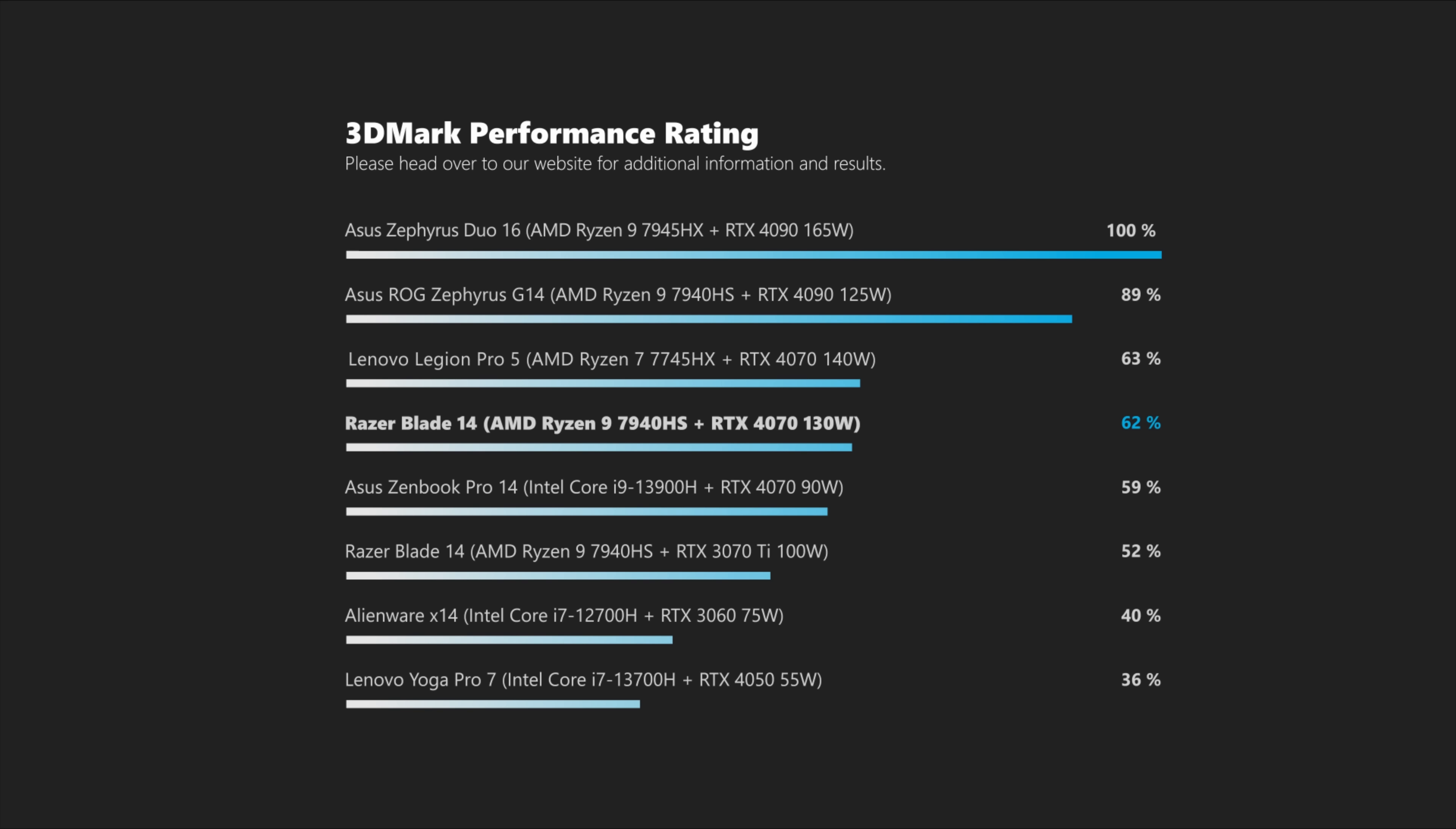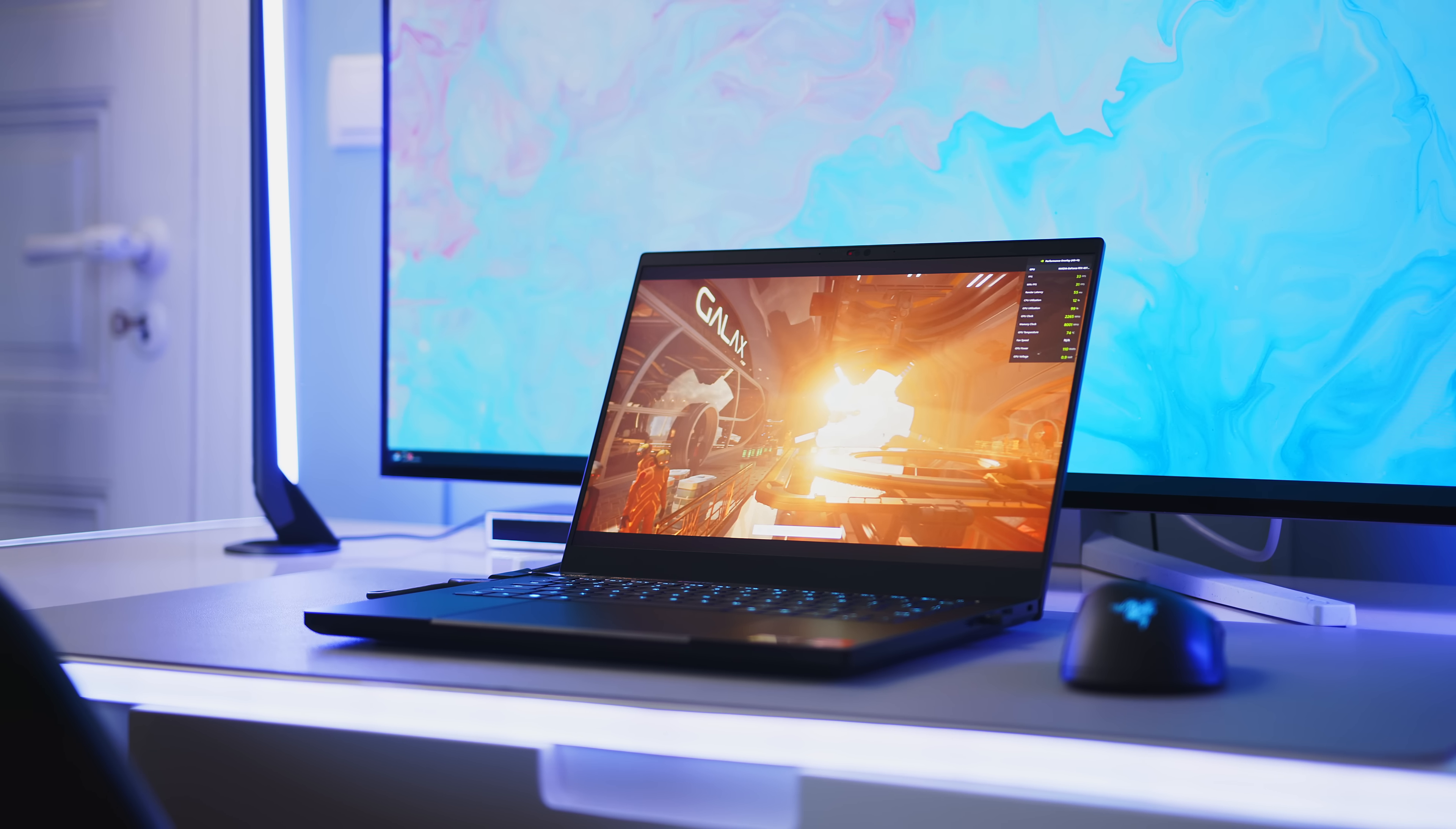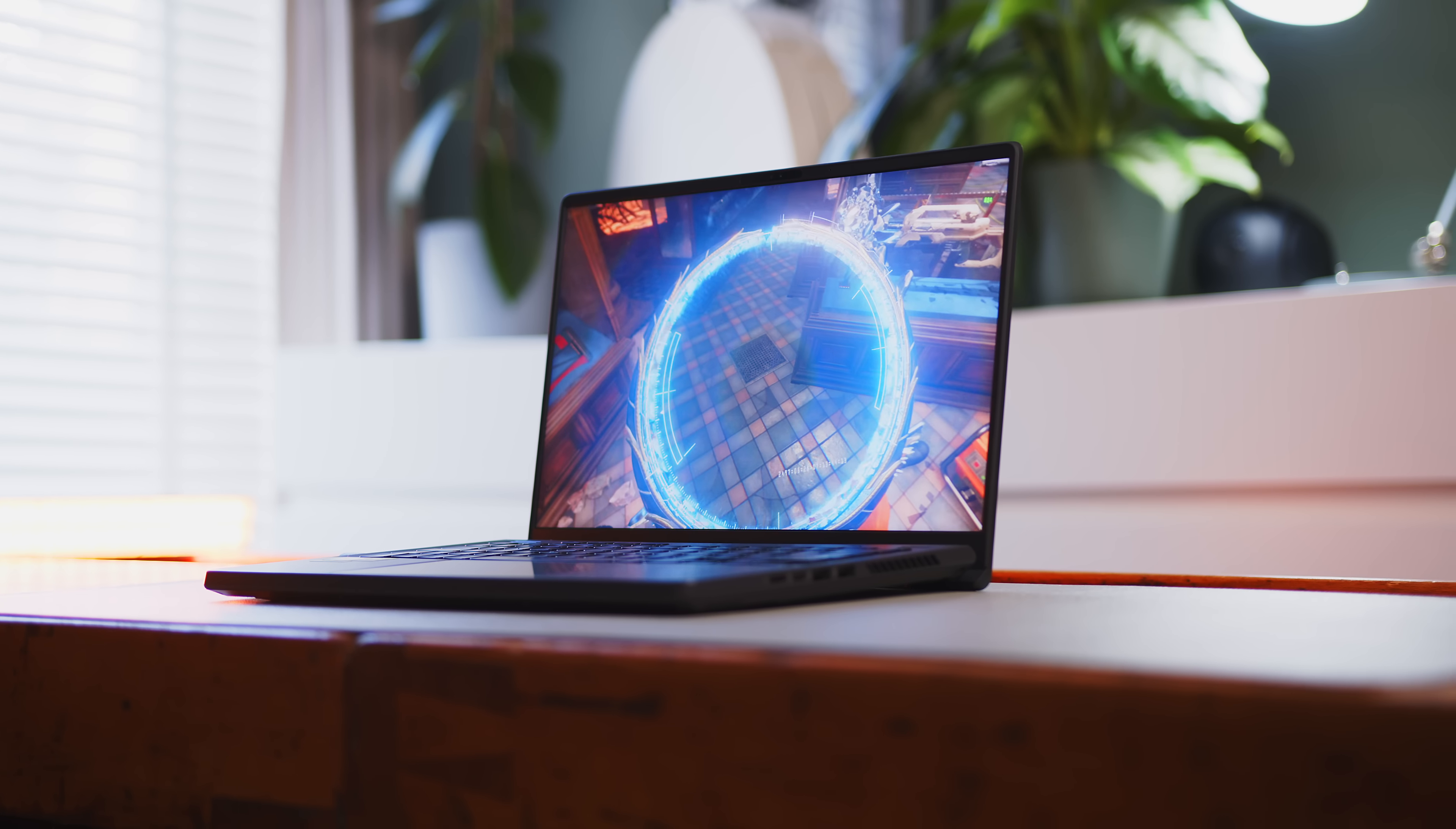While the midrange ADA chip does not really scale that well with power limits above 100W, the Blade can almost keep up with the Legion Pro 5, a much larger and heavier notebook. The G14's 4090 might just get about 125W of juice. But Nvidia's mobile flagship is just an entirely different beast.